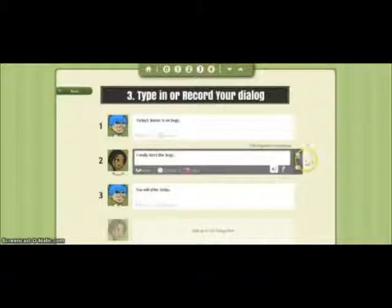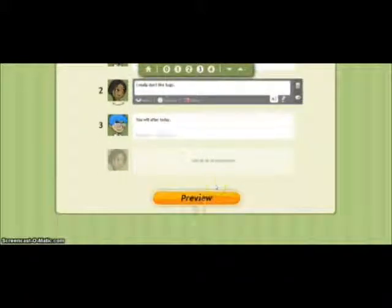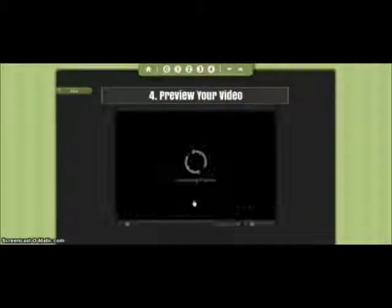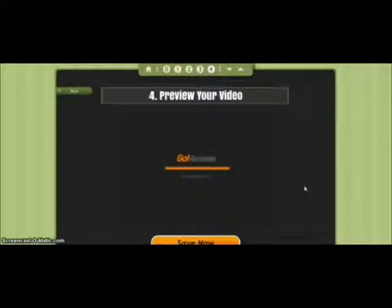Now we're going to scroll down to the bottom and click Preview, because we're already ready to preview the video we've just made. Give it a second and it'll generate your preview.